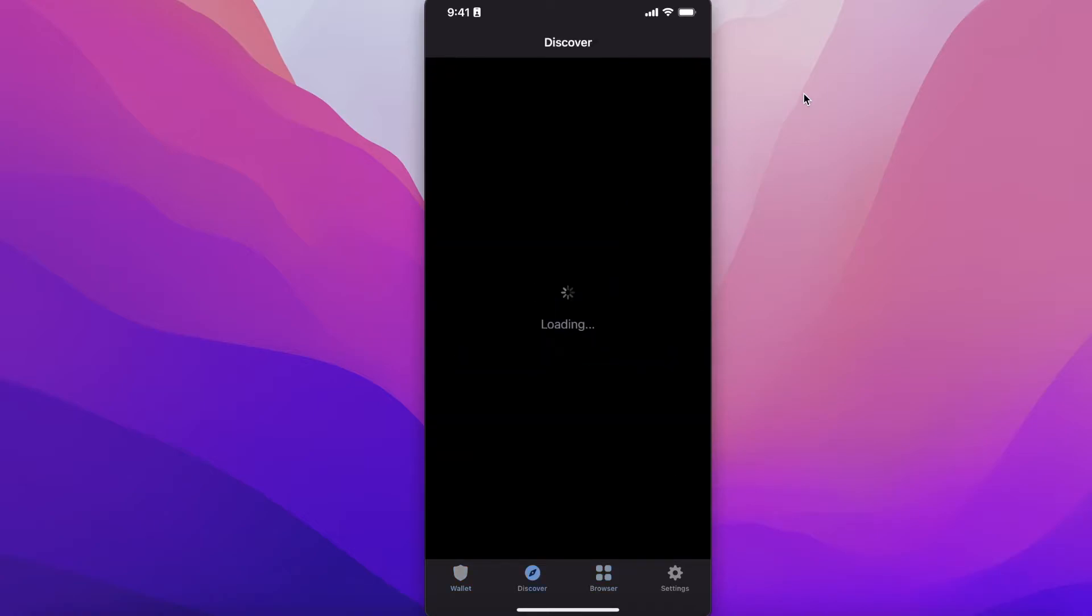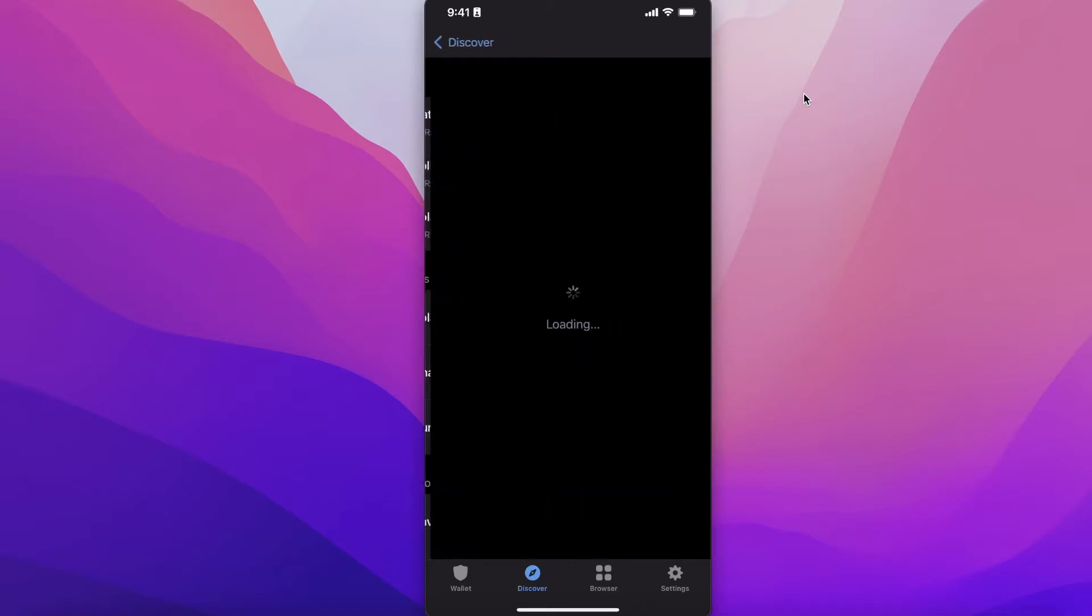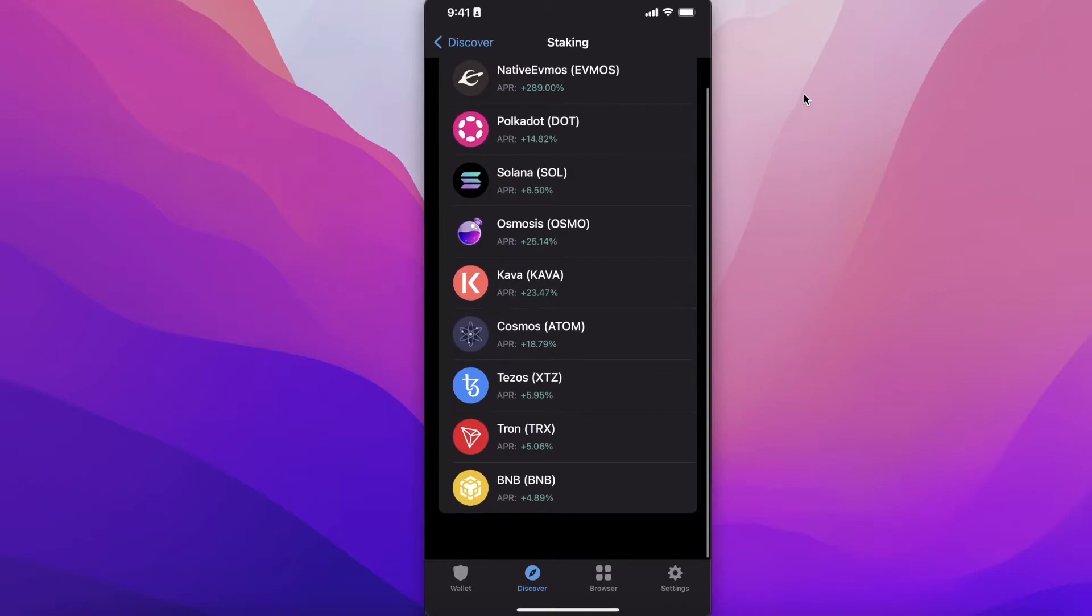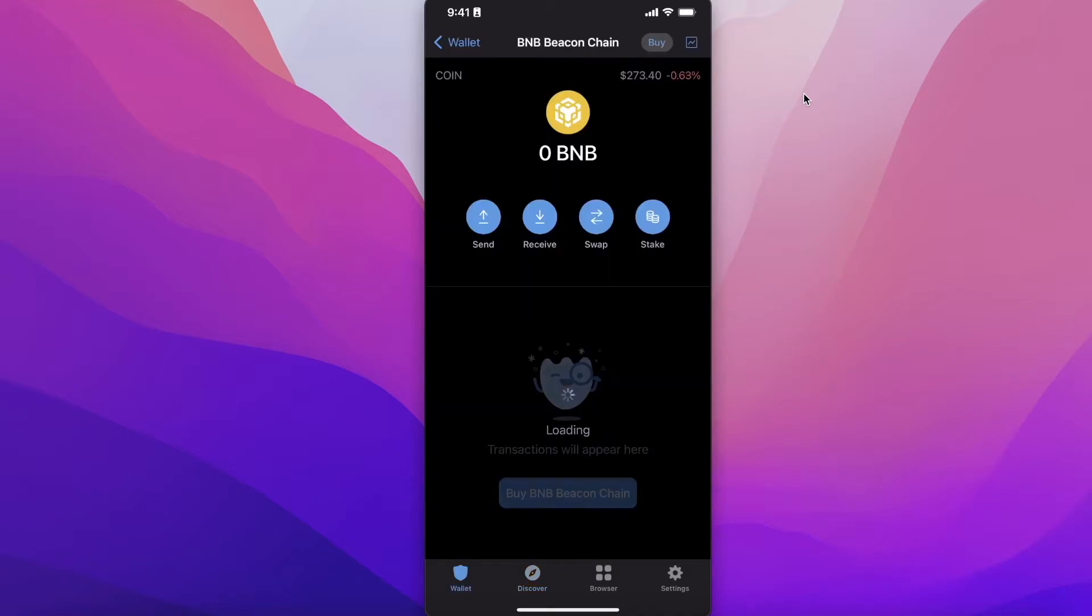Those are the two ways that you can get started with getting the funds into your account. After that, how do you begin staking? You can simply click on Discover on the bottom. Once you click on Discover, you will see on the top you have Staking, so you can click on See All.